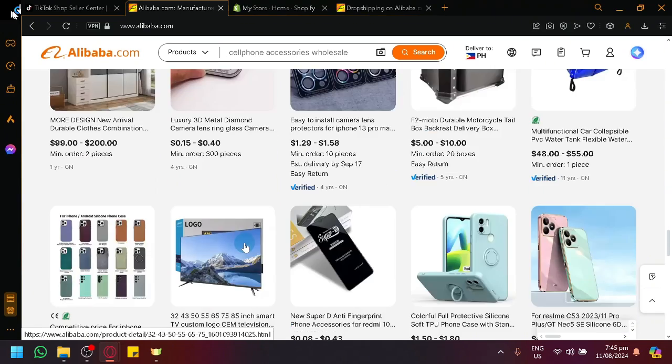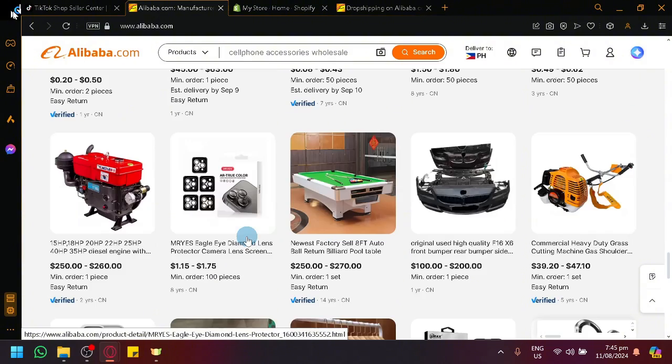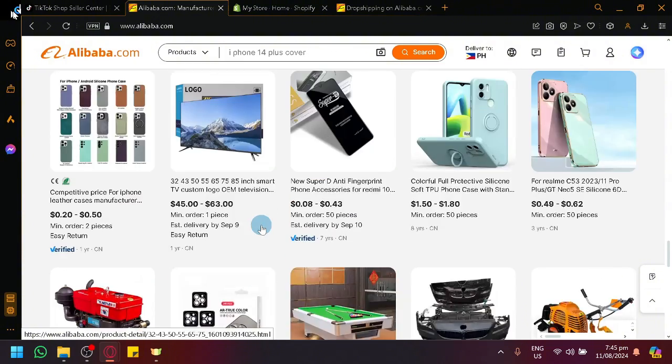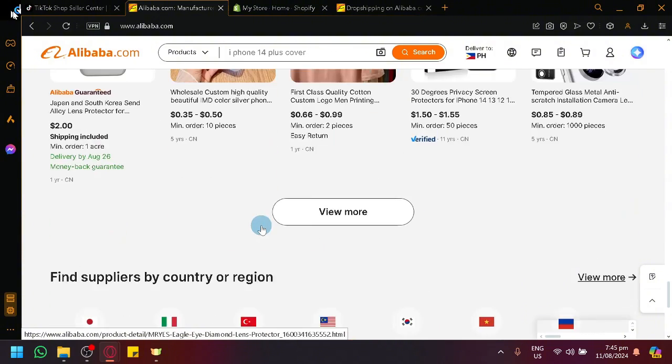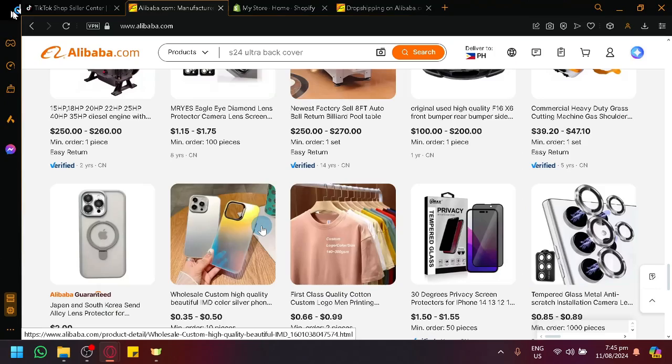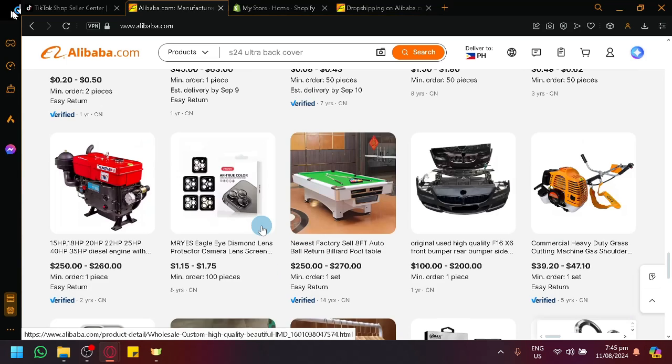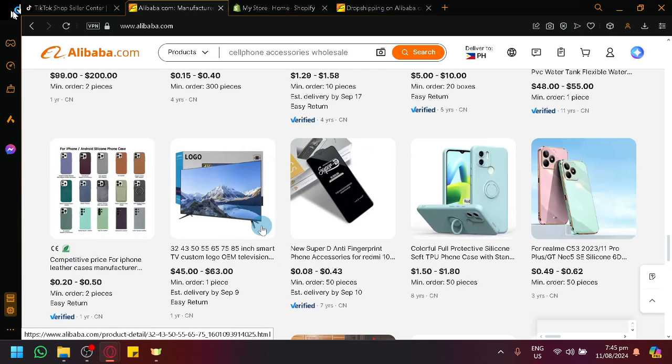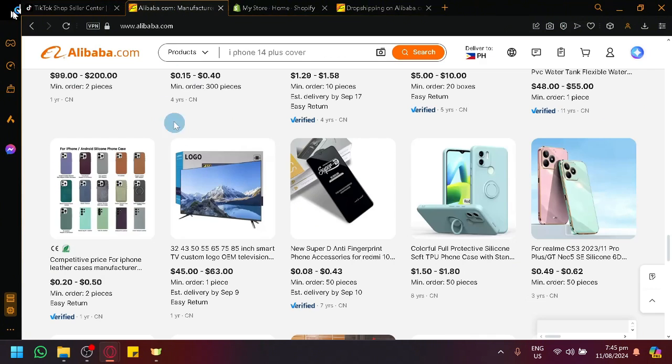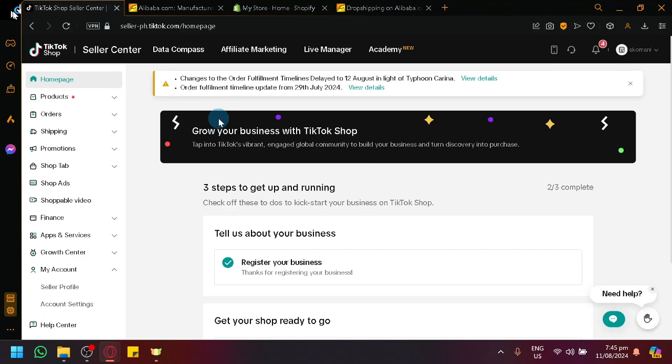It has all kinds of products. You could buy products for yourselves or you will be able to buy products like what we want to do in today's video, where we will be selling it or selling products inside of TikTok Shop using Alibaba as our source of platform.